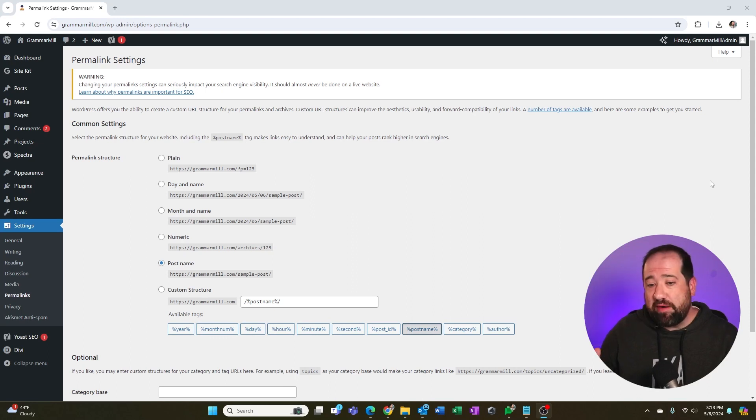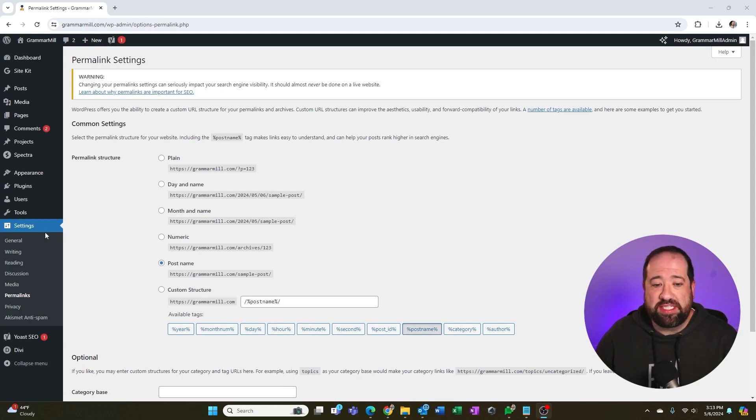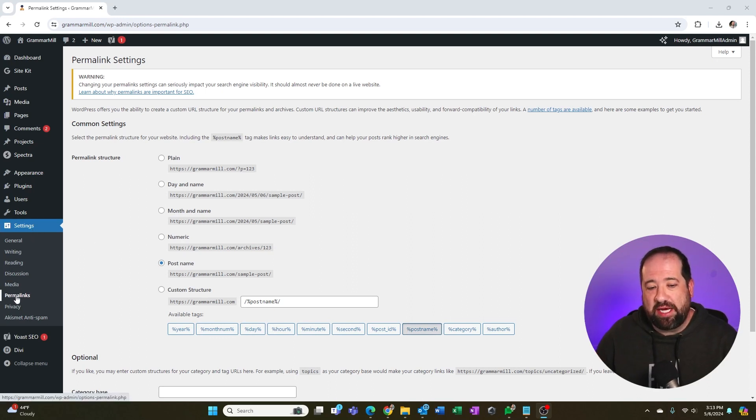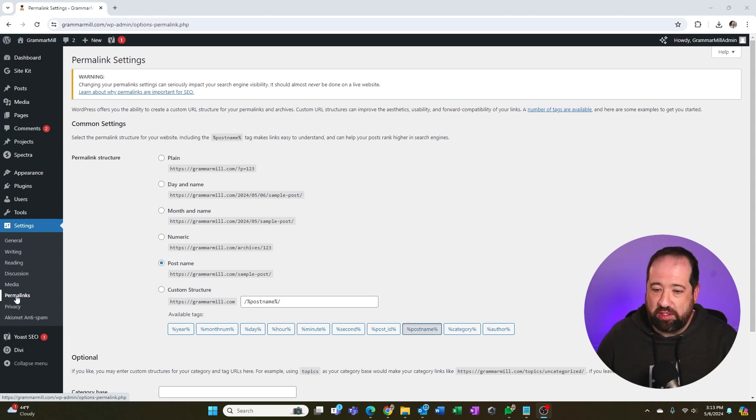Okay, so inside of WordPress, we're just going to go to the settings option here, and there's an actual permalinks section that you're going to click on.